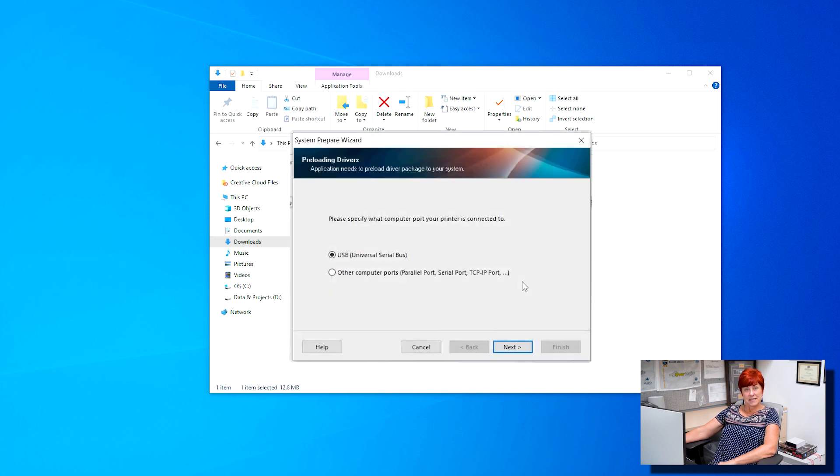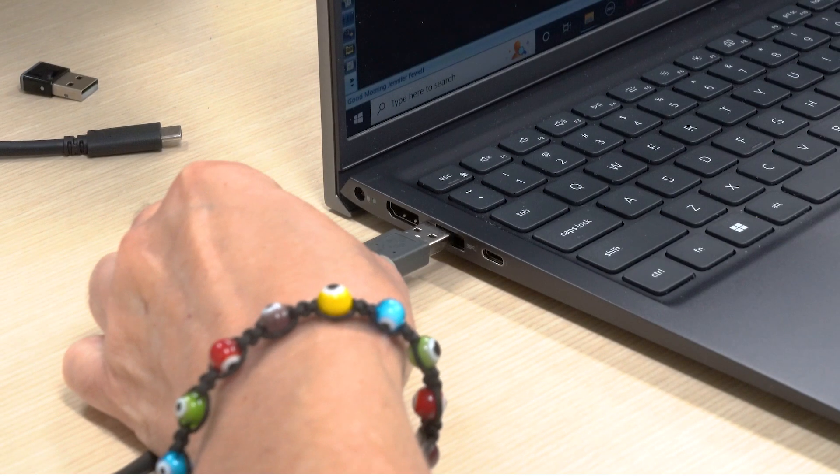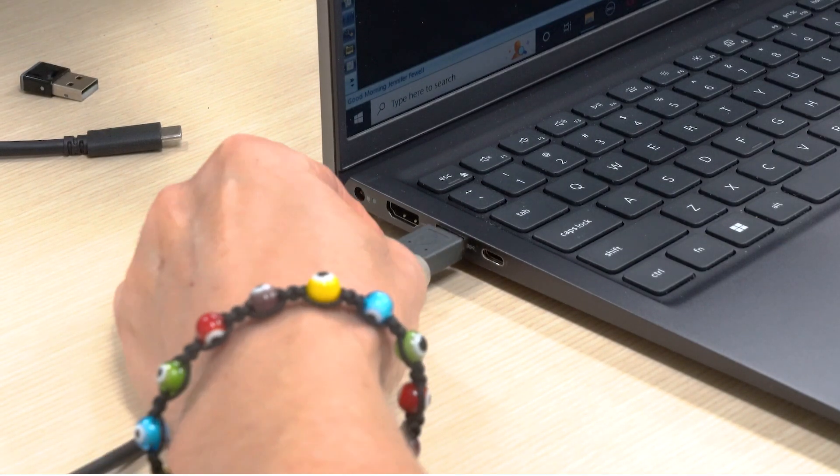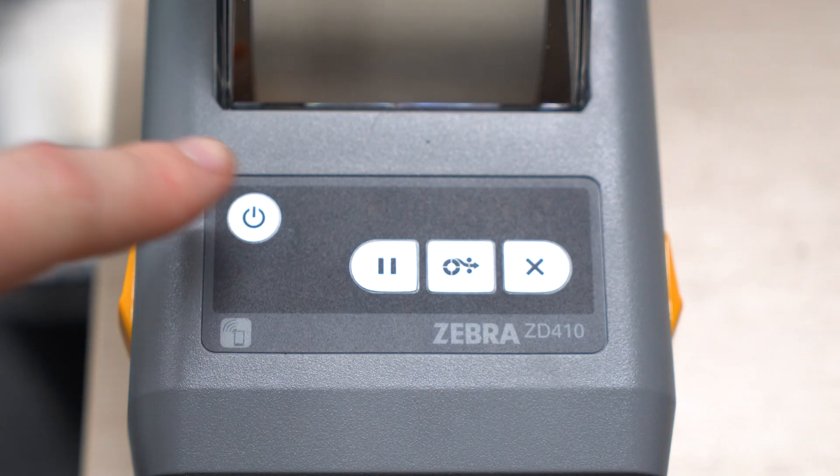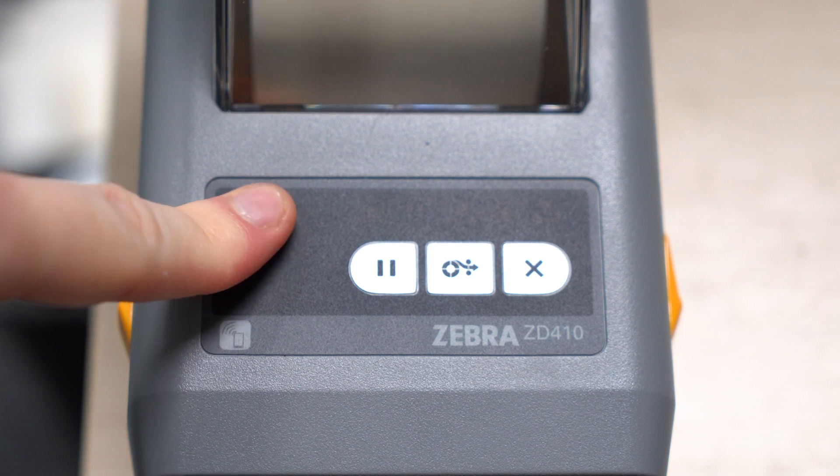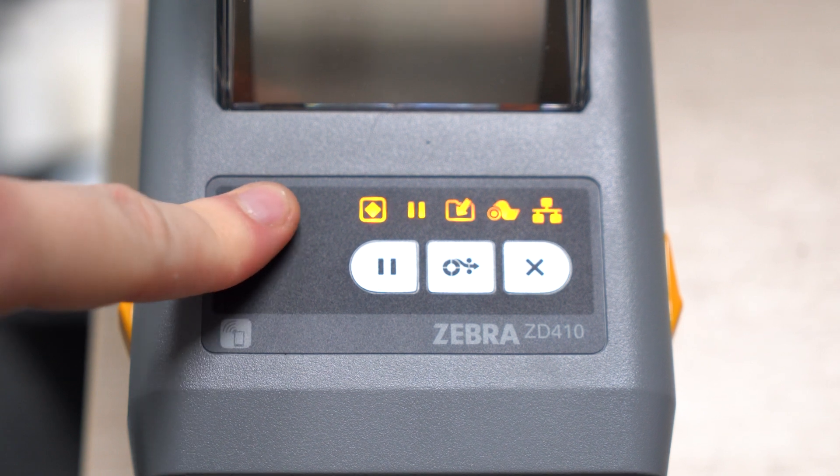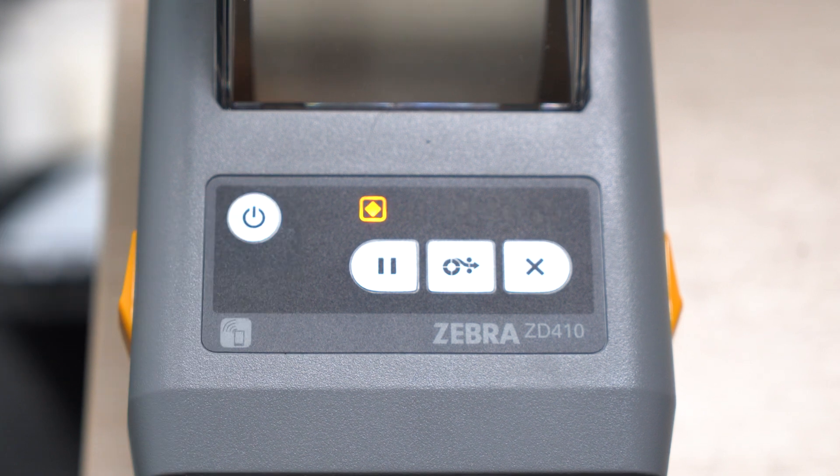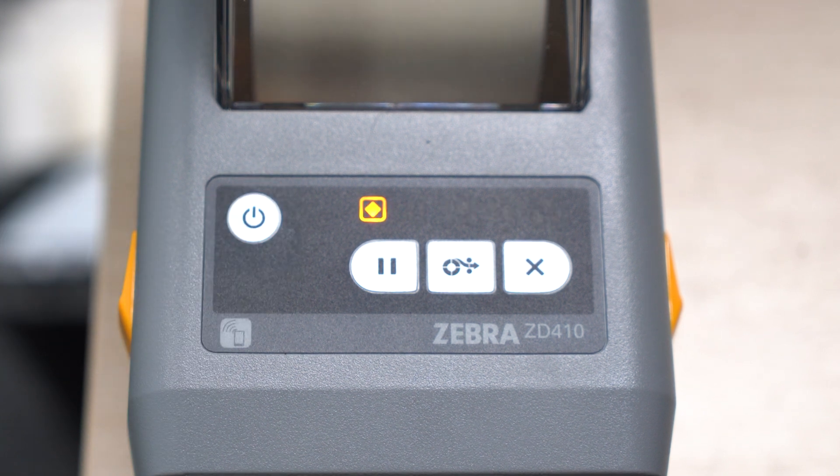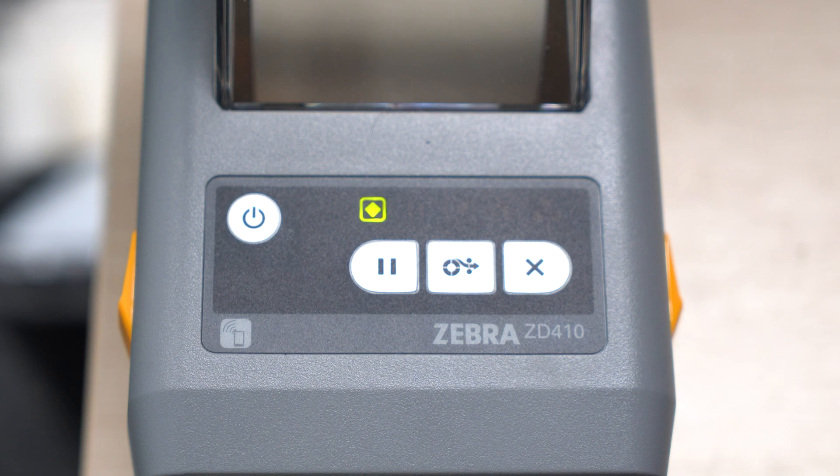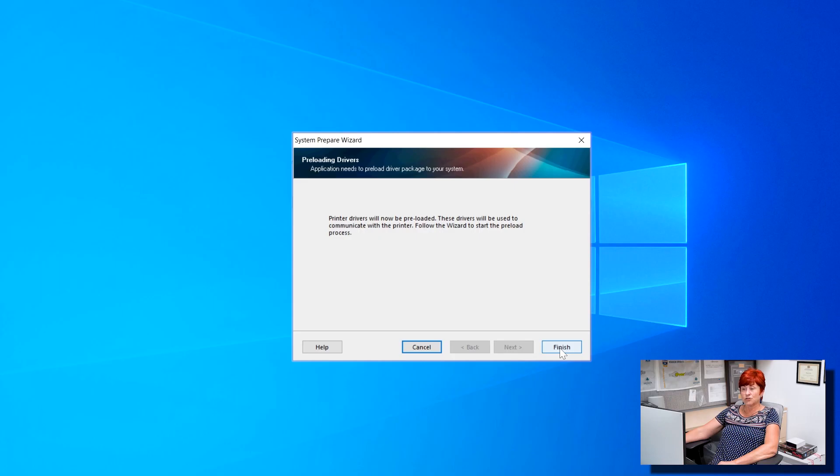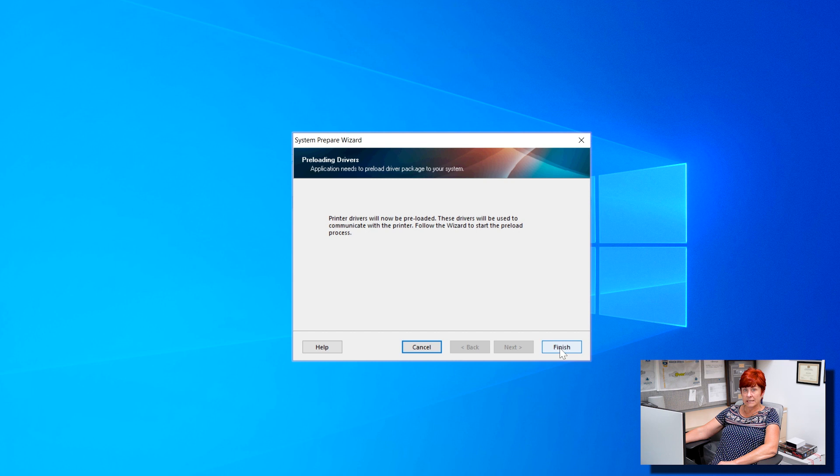Select USB then click next. You can now connect the printer to your workstation via USB and power it on. The system will install the drivers automatically. When completed click finish.